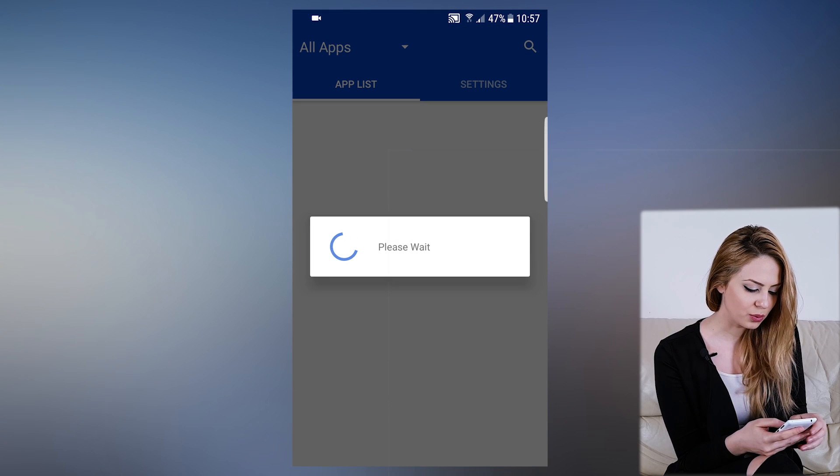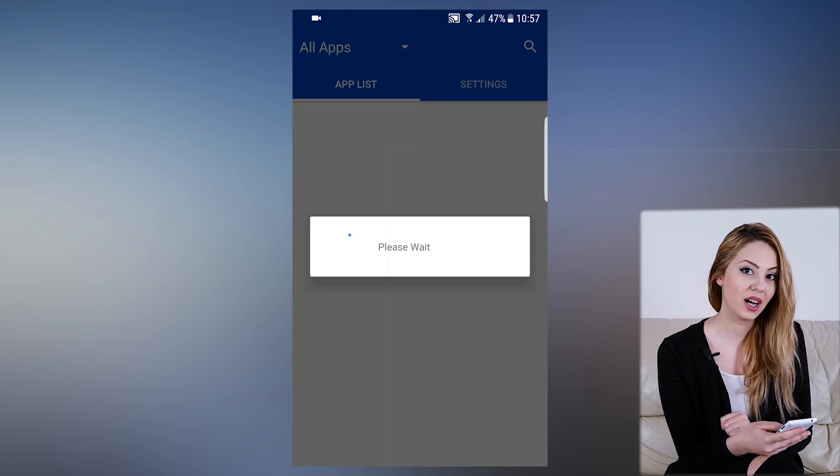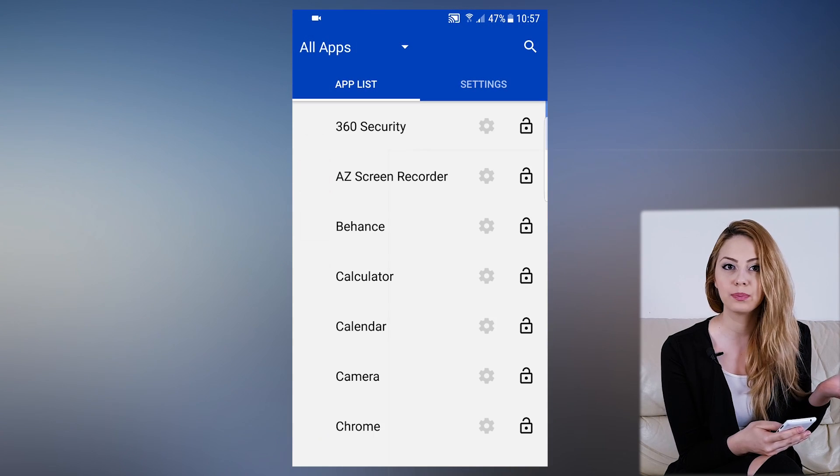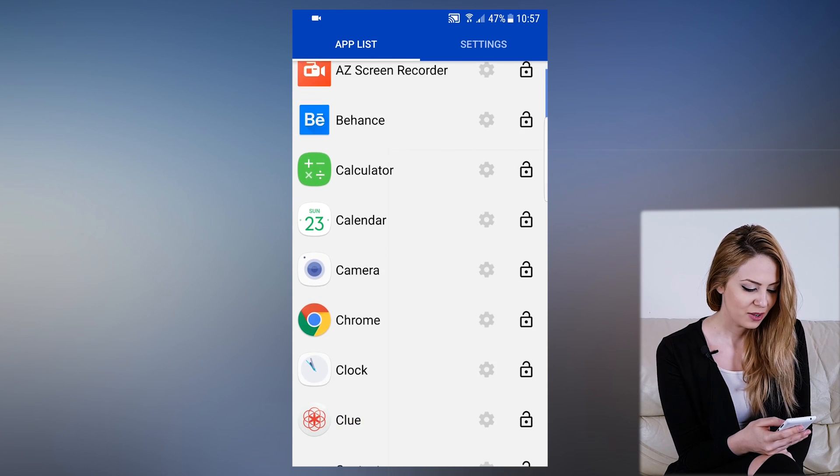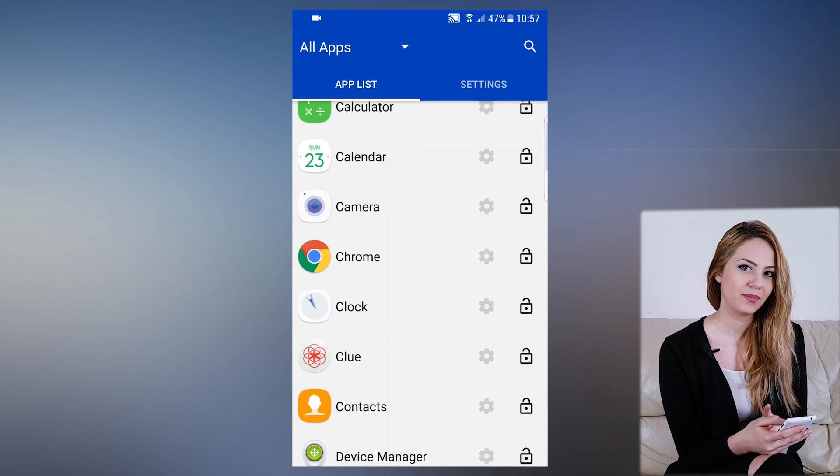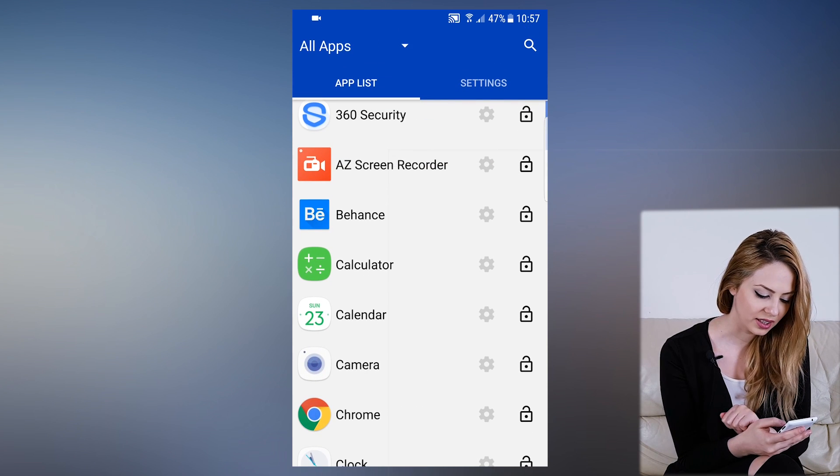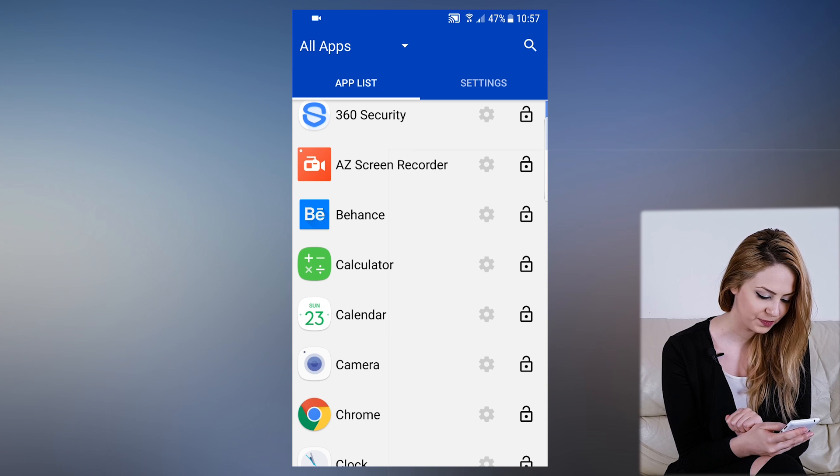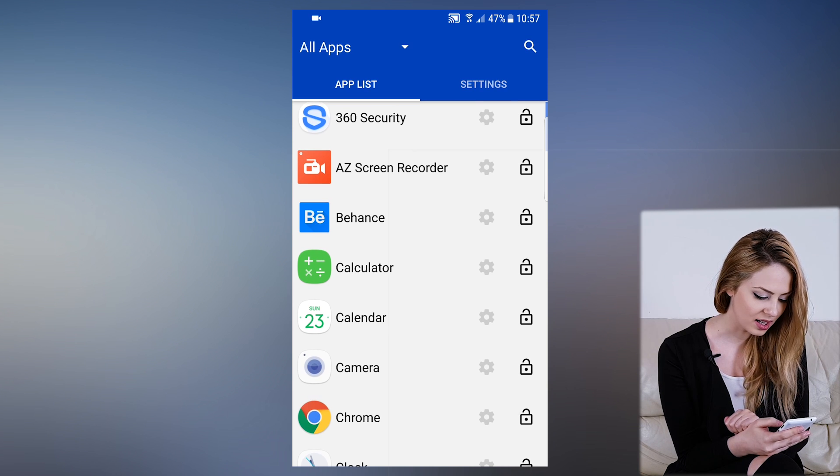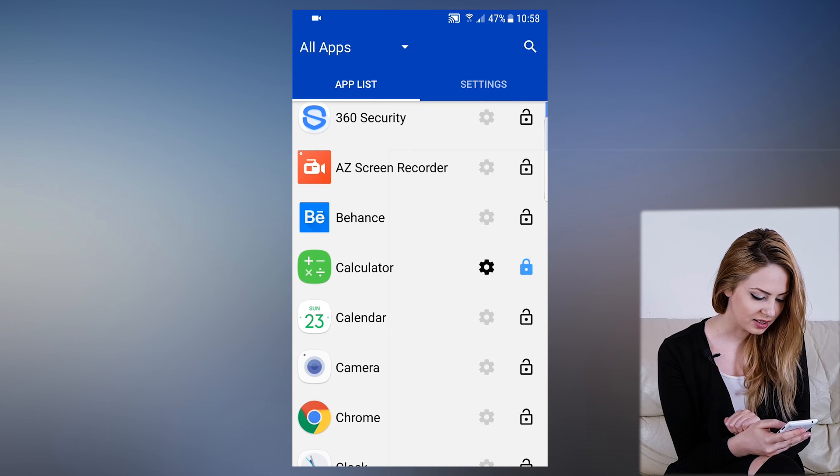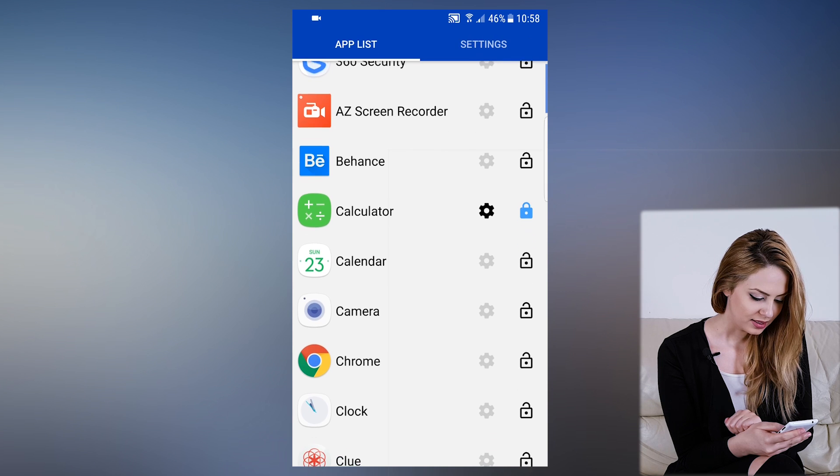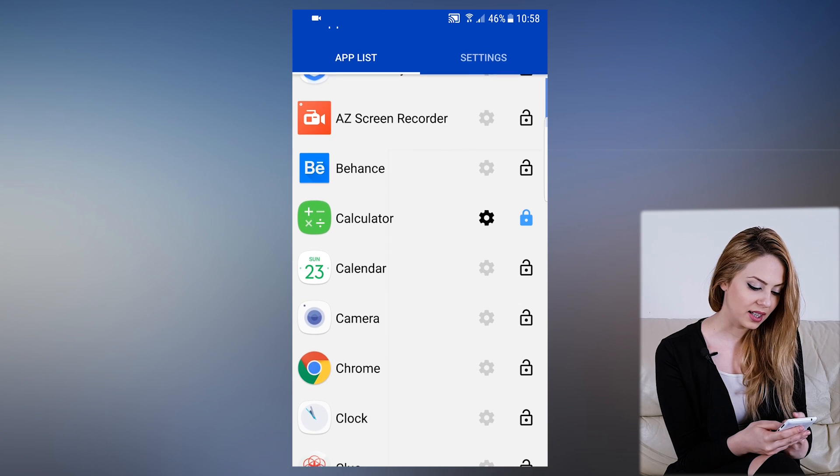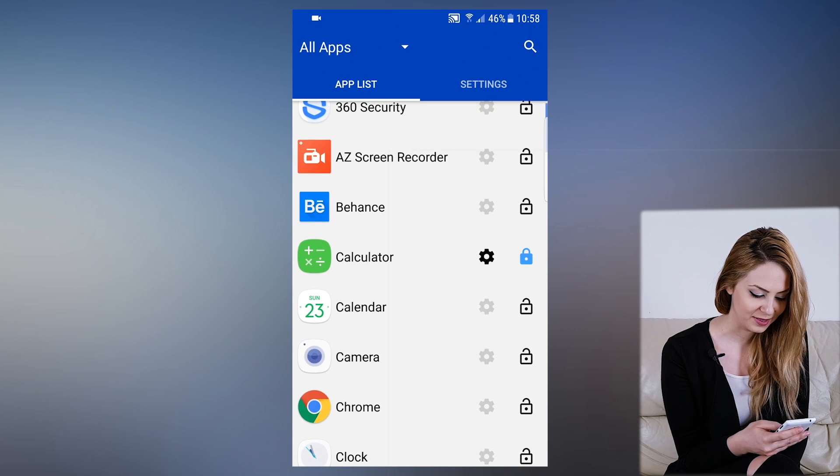Now we must choose which apps we want to protect with our pattern, PIN, or fingerprint. For this demonstration, let's select only the calculator app. Press this lock icon and it turns blue. That means our selected app will now be protected.